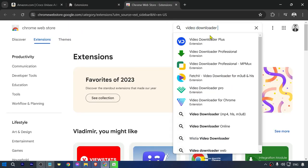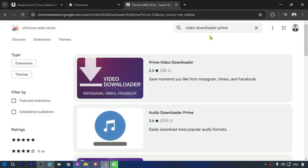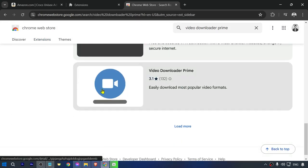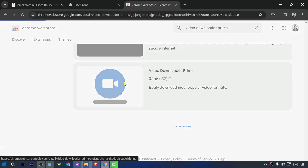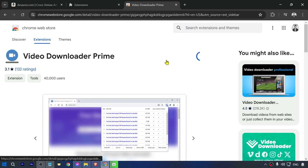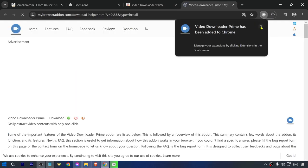From here you're going to look for Video Downloader Prime. If you scroll down, you should see something like this. Click that one and then add this to your Chrome.